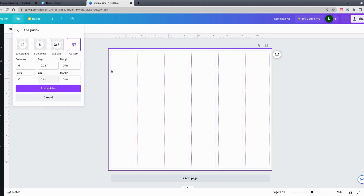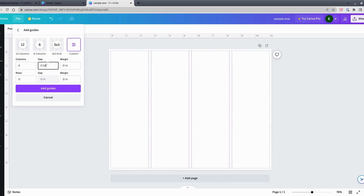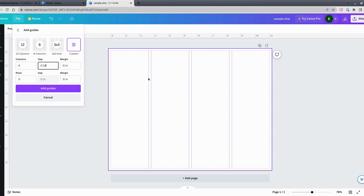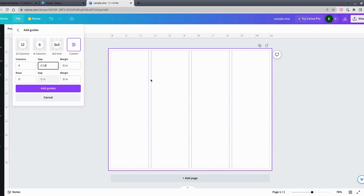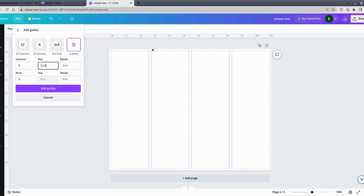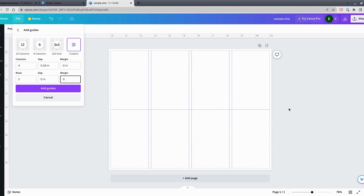I want four columns across and then divide the top and bottom in half, so I'll change columns to four. For the gap — the space between columns — I leave it at the default of 0.18, though you can change that. Then I'll set two rows, which divides the page top and bottom. I don't need a gap for the rows. Then click 'Add Guides.'